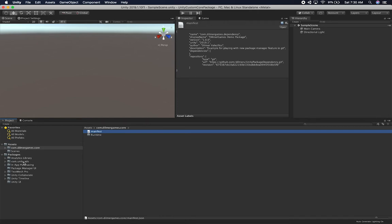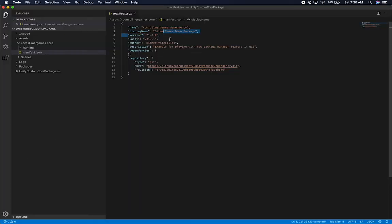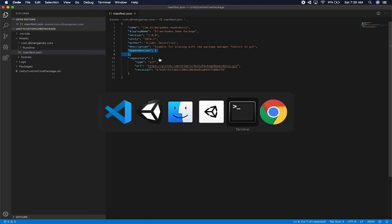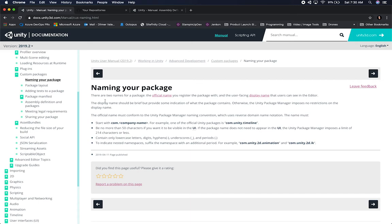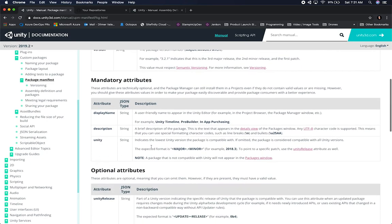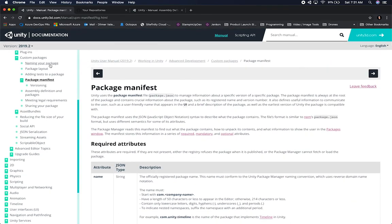The display name is going to show under Packages with that name. The version number is also really important, as well as the version of Unity that this package supports, the author, and a description. If you had any dependencies for this package, you would put them under dependencies. I'm going to be sharing a link that has all the information you need to create custom packages. This link also has a section on the package manifest showing mandatory and optional attributes.